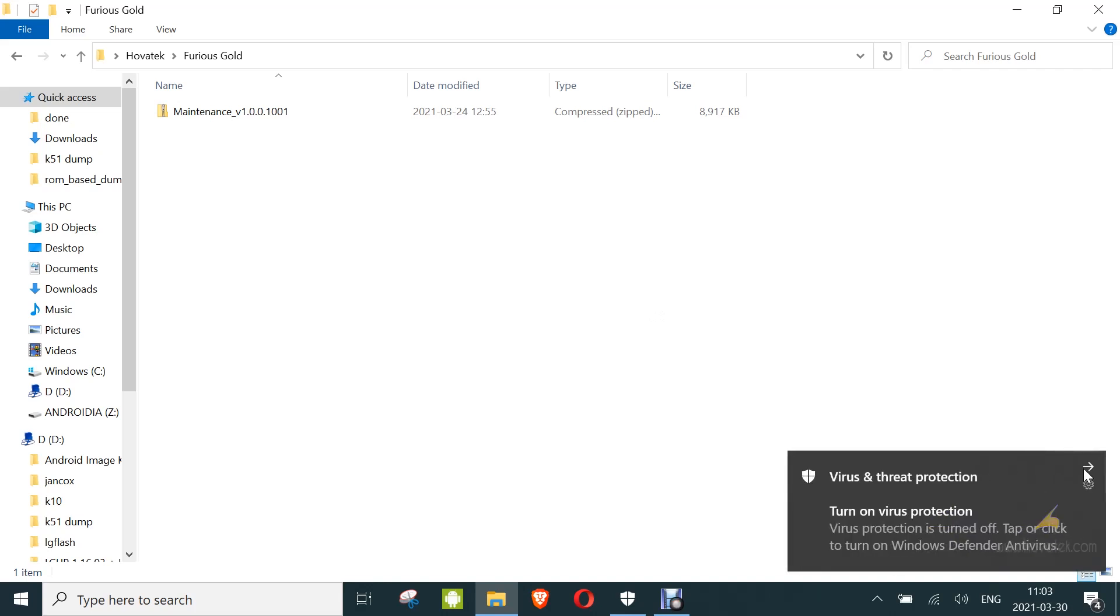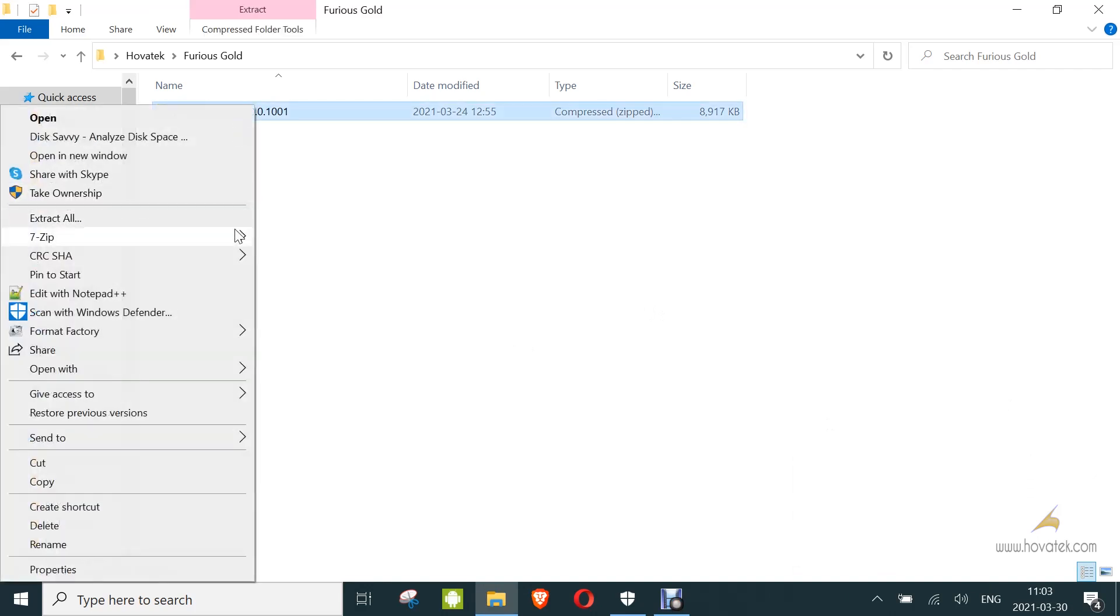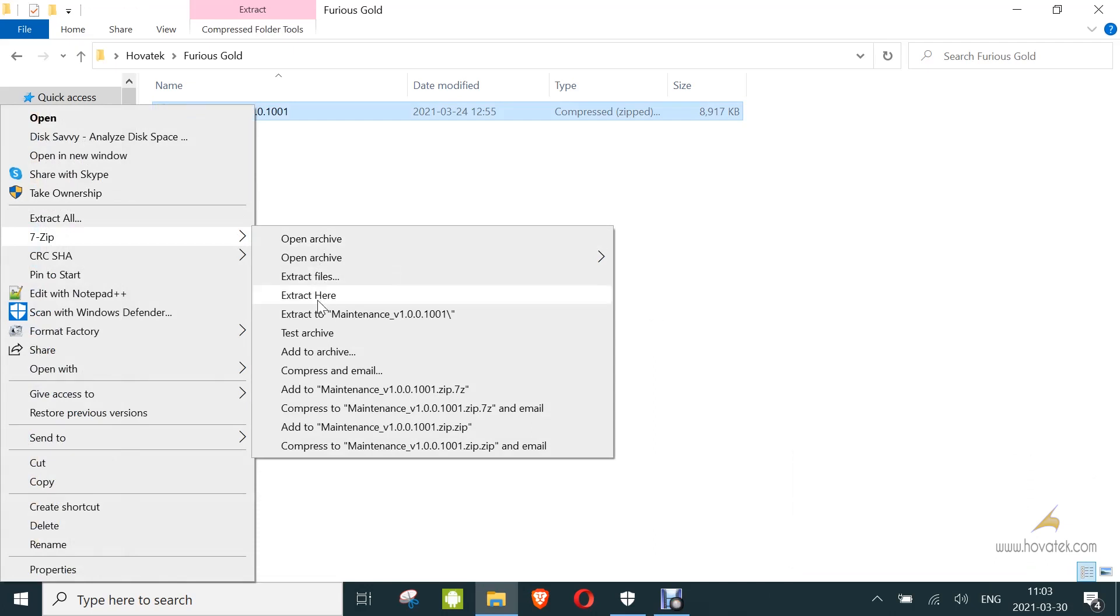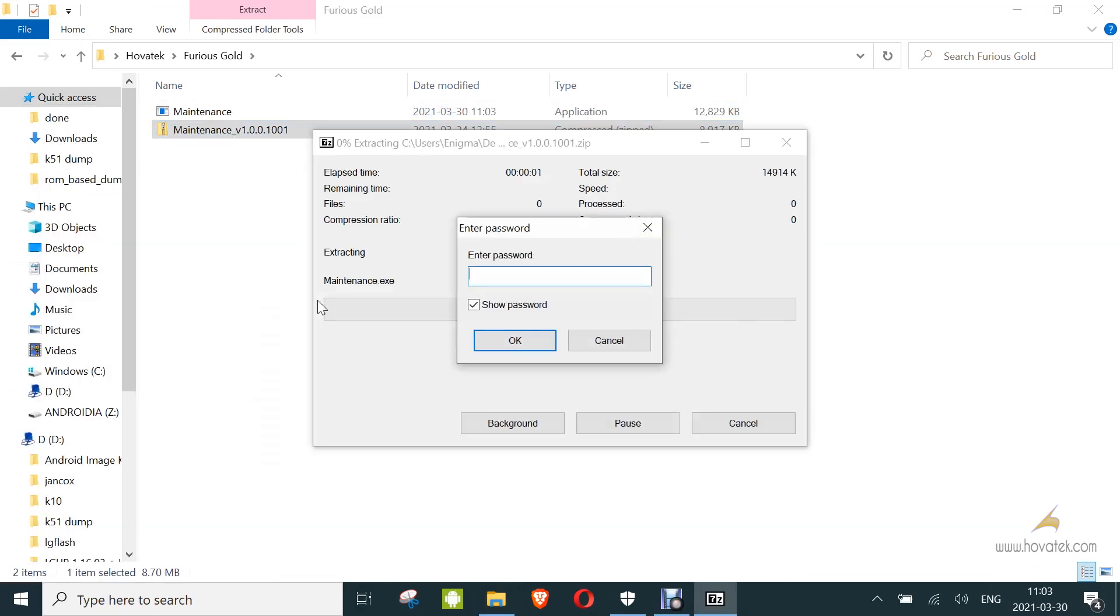It might prompt you for a setup, just wait for that to complete. Then you download maintenance zip, I will link to that, and you extract. The password is Furious.